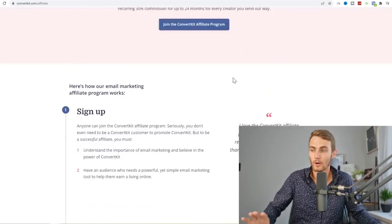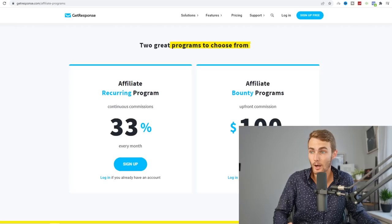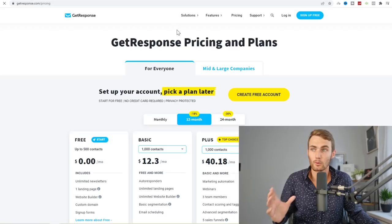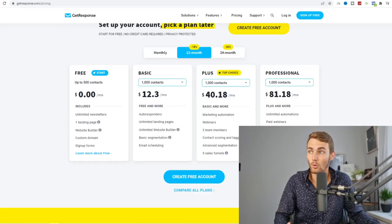All these programs are paying out via PayPal. Let's go through each one's commissions. GetResponse has two programs to choose from: the recurring program and a bounty program. You can either choose to get $100 per sale or 33% of whatever monthly package they choose every single month for the rest of your life.